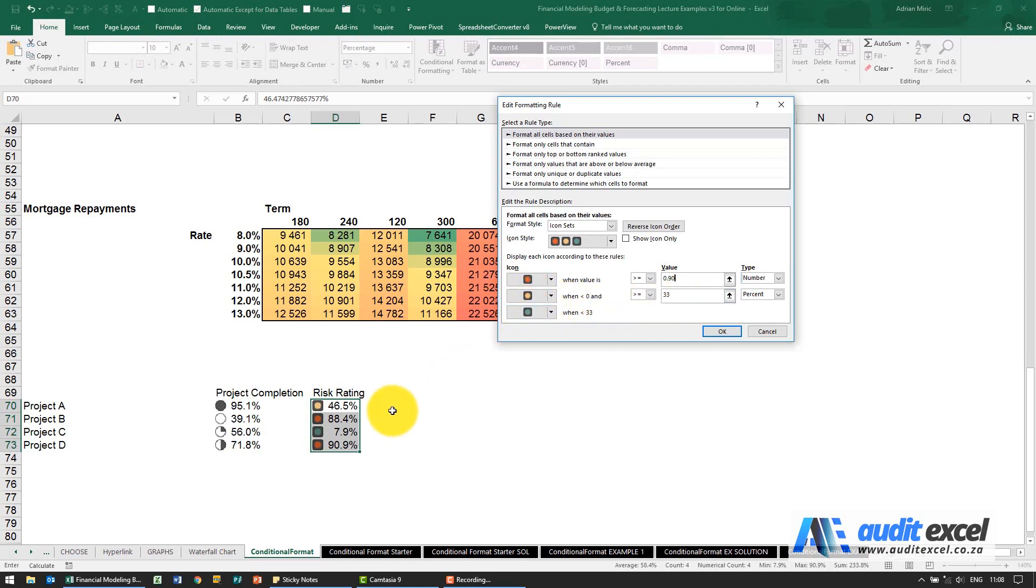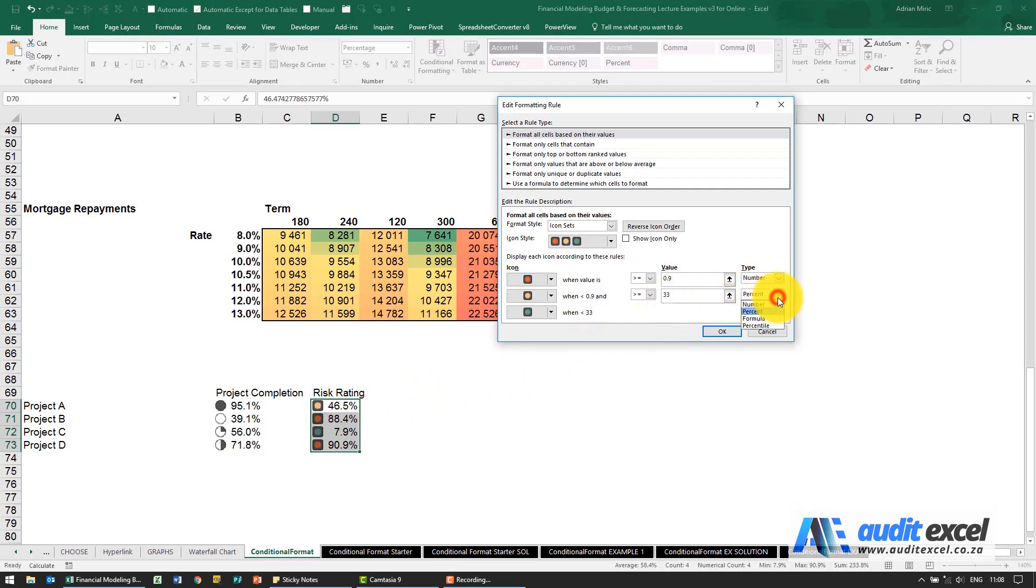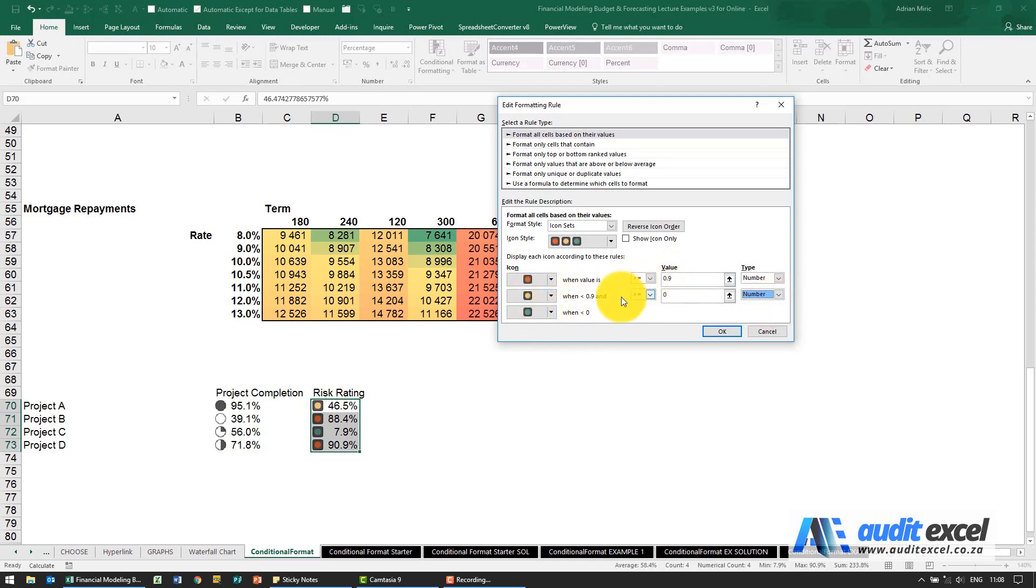I'm going to say I want it to be yellow - let's be extreme and say anything from that 90% all the way down to 10%. So I need to change that to number, so it must be yellow when it's less than 0.9. Notice it automatically put in bigger than or equal to 10.